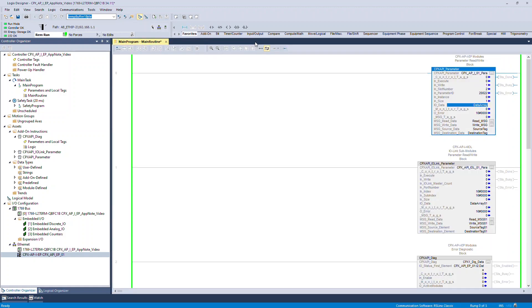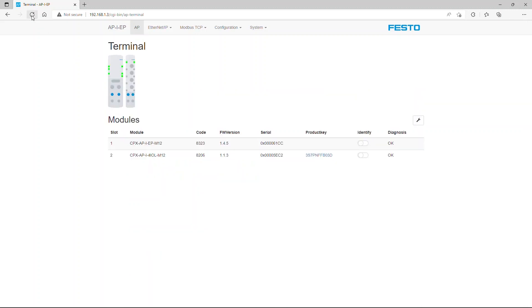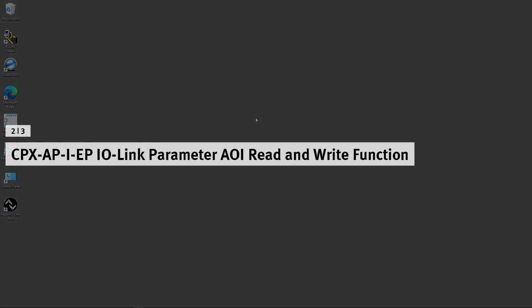Finally, toggle the input execution from 0 to 1 to perform the write operation. Once the write function is done successfully, the function status will update in status tags like STS Done, STS Busy, and STS Error. CPX API EP IO Link Parameter AOI Read and Write function.